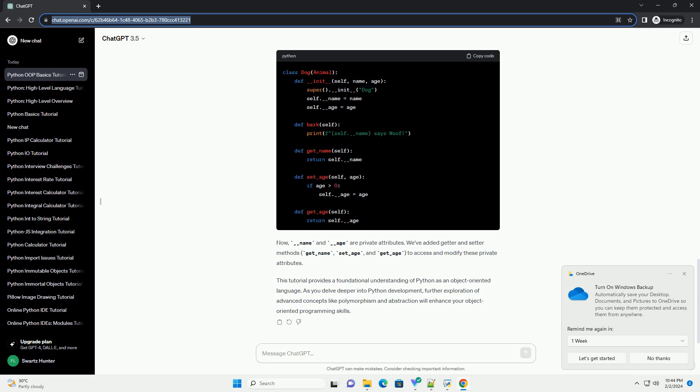Now, __name and __age are private attributes. We've added getter and setter methods (get_name, set_age, and get_age) to access and modify these private attributes.